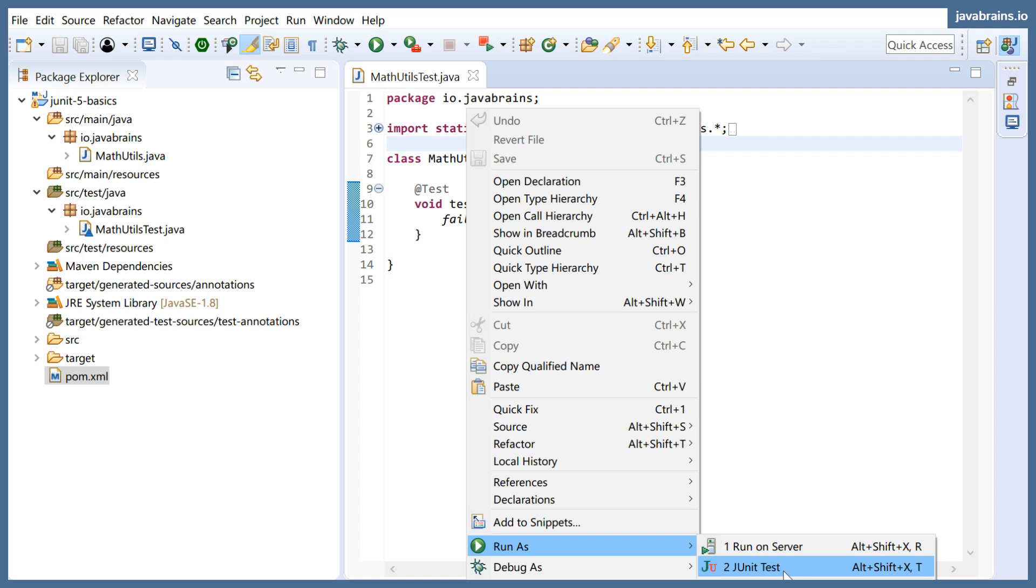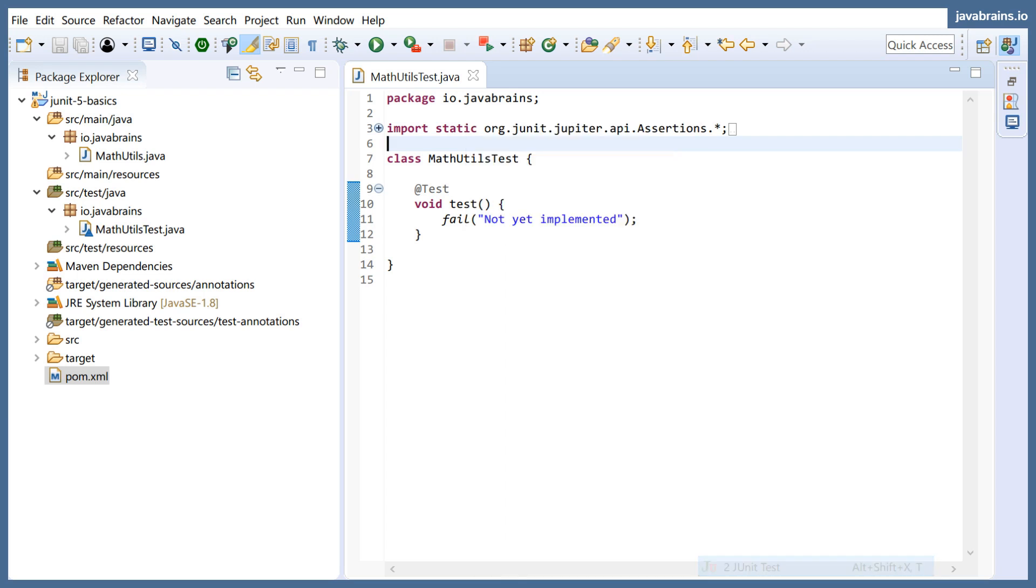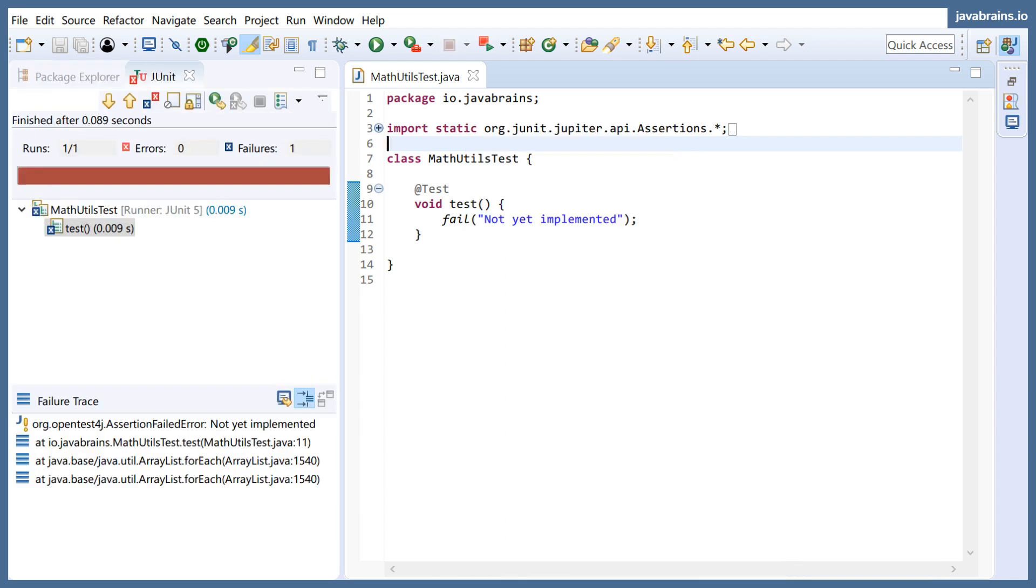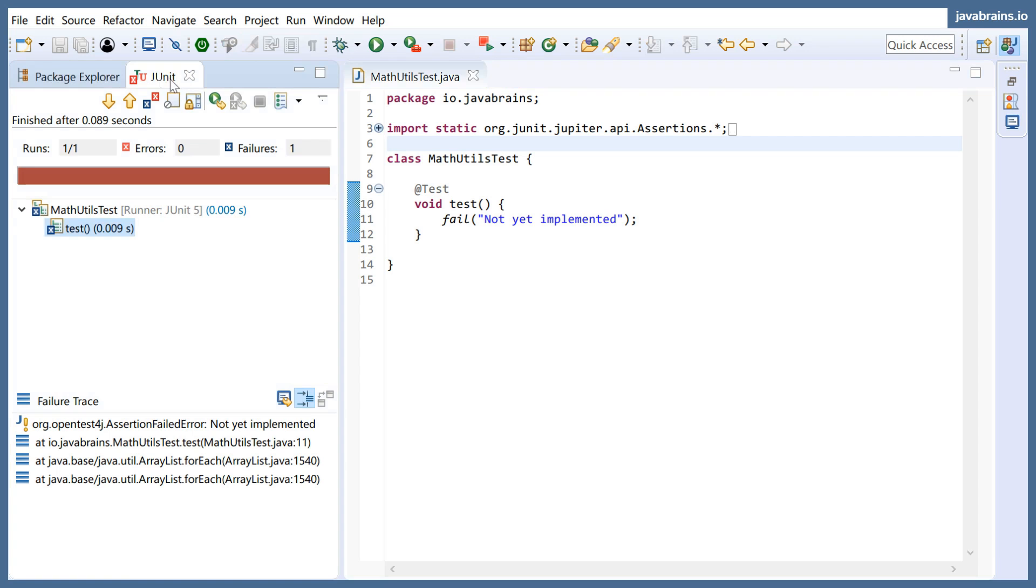So Eclipse knows that this is a JUnit test. It provides me this menu, and I click on it. You see this window shows up over here, the tab called JUnit.